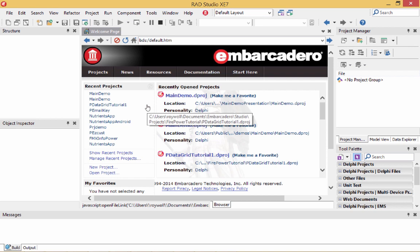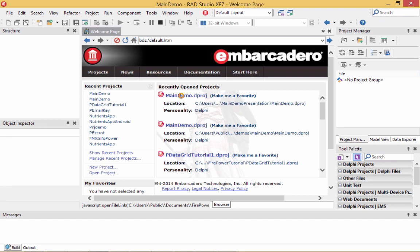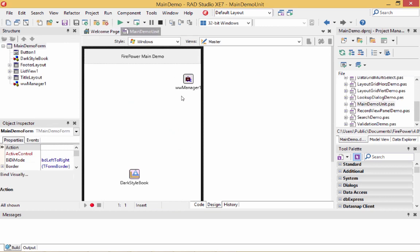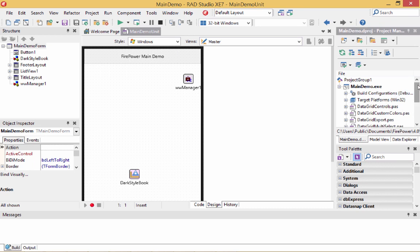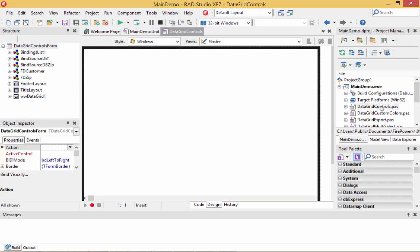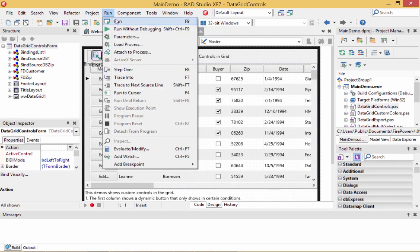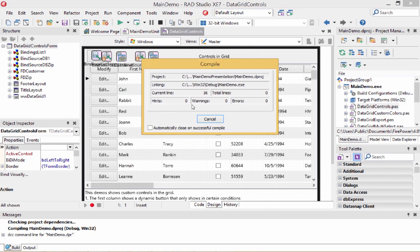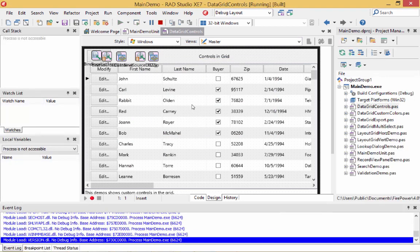We're back in the IDE now. The first thing I want to show you is our main demo, which is included with Firepower. It shows you all our controls in action and a lot of how-tos. We're going to go over how to put controls in the grid and how to customize columns to use controls appropriate for your data. Let's open up the data grid controls demo and first run it to show you what we want our design time to accomplish.